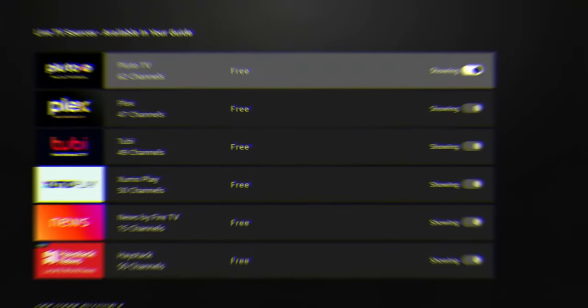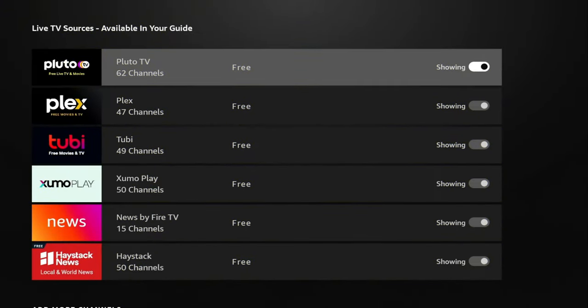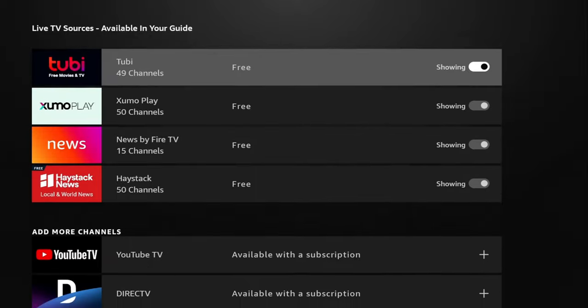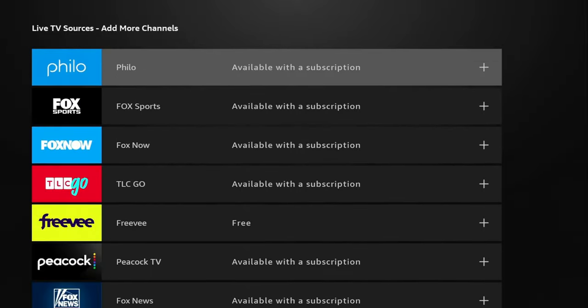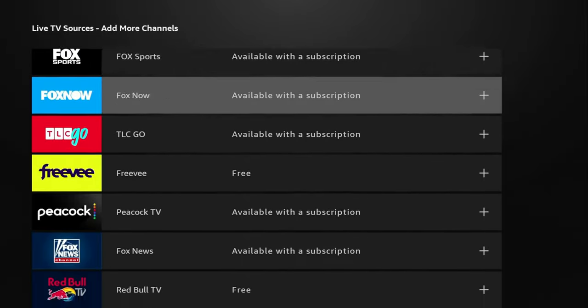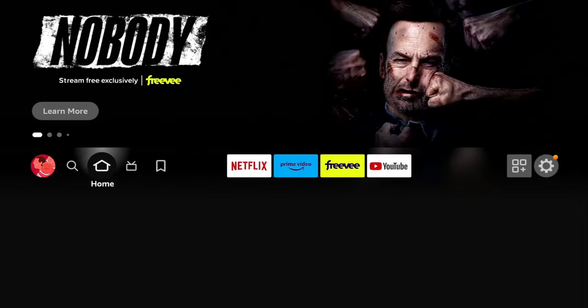Welcome back everyone, Triple M here. Today's video we're talking about the Fire Stick again, but today I'm going to show you how to add hundreds of channels to your Fire TV Stick completely free, completely legal, and the setup is pretty straightforward. This video is not going to be too long — if you're new to the channel, subscribe and smash the notification bell.